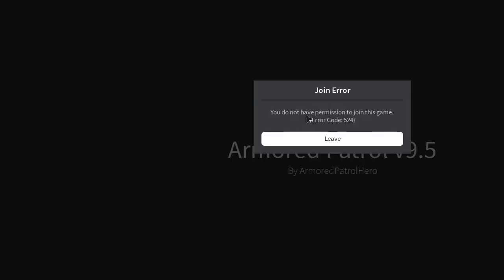We will start with the older version of this fix and then show the newer updated version. The player that has created the private server will need to make these changes.